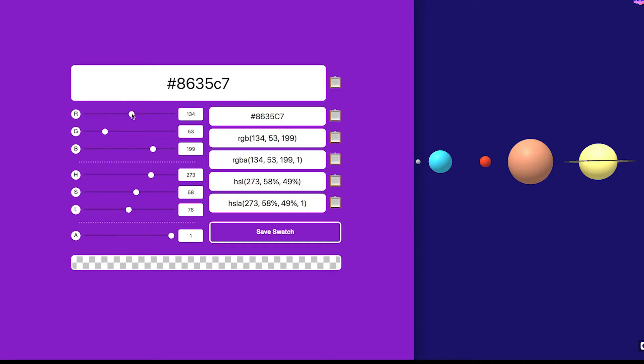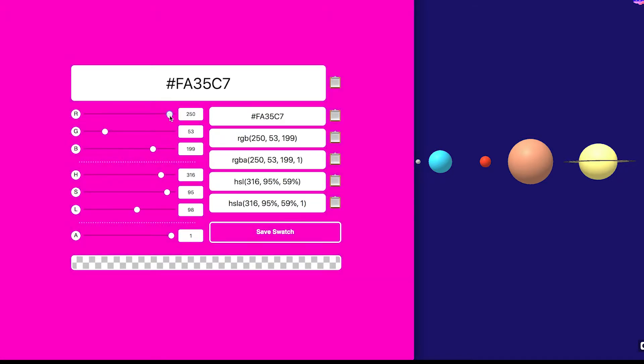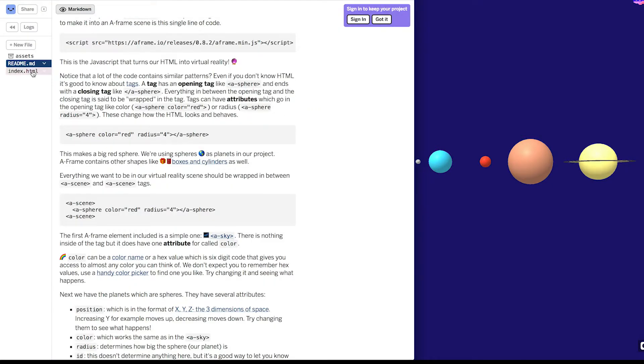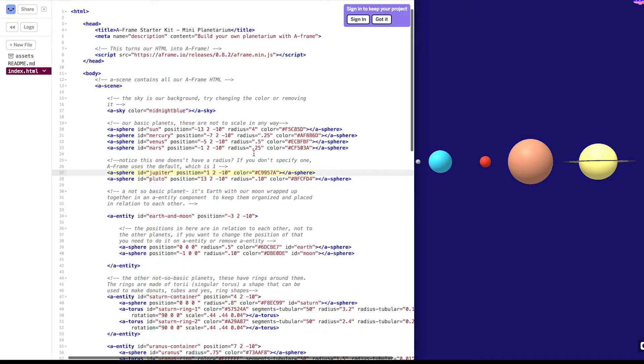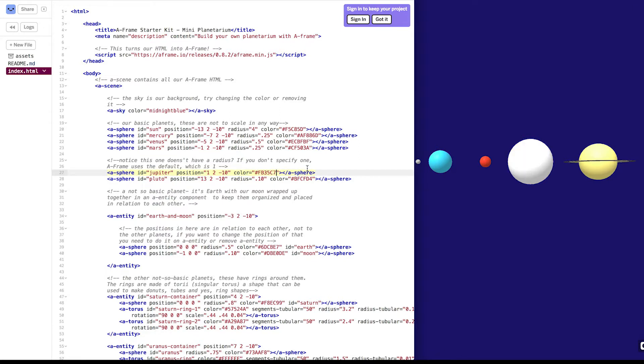So what happens here is you can use these sliders to find the color that you like. So this changes the red value in the color, and I'm going to increase it. I have this great neon pink, and I'm going to copy it, and I'm going to go back to index. I'm going to take this Jupiter value and delete it, and put in my new color. Great. It's a pink Jupiter.